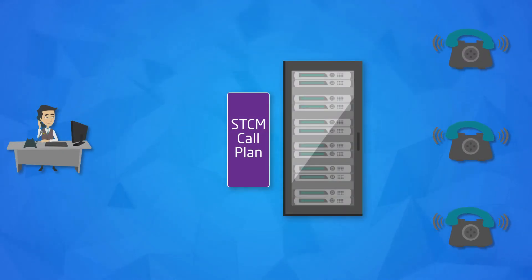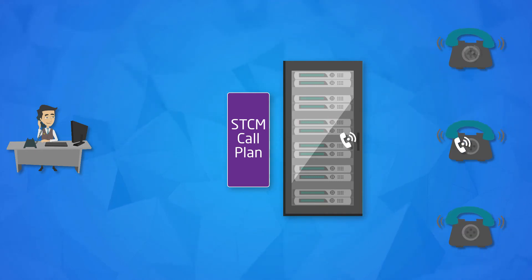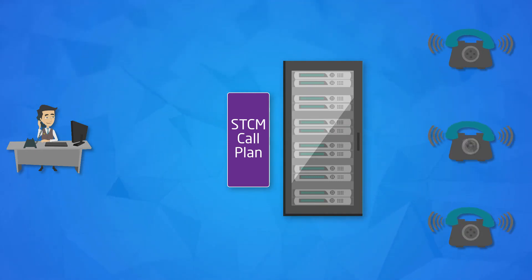The customer's PBX will handle the more complex routing once the call has been delivered there after it has been routed through the plan on STCM.